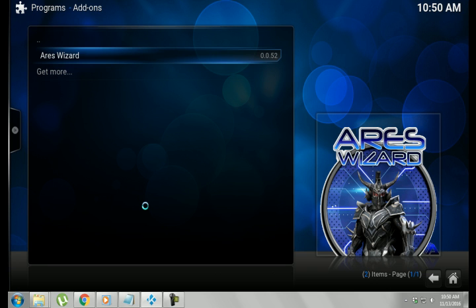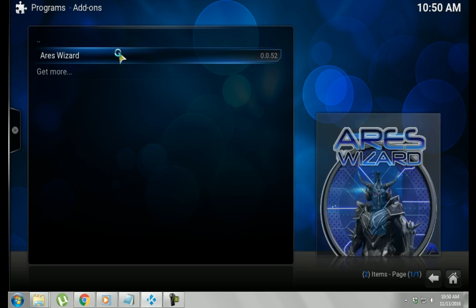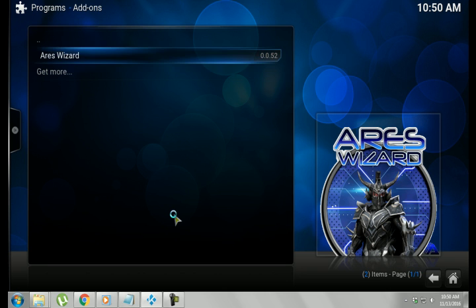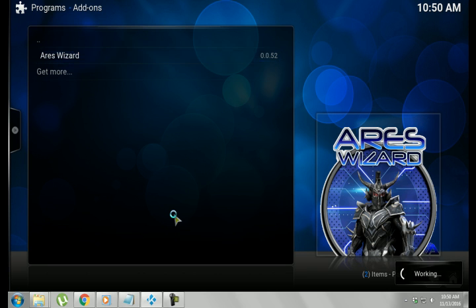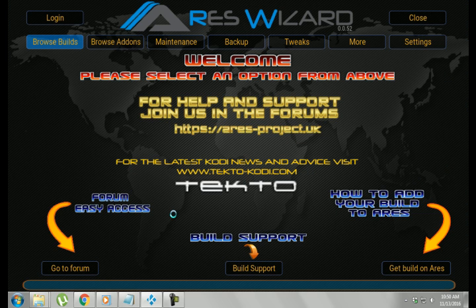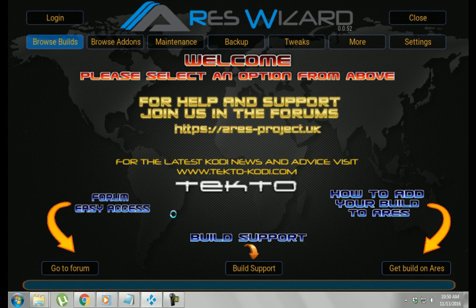Alright, so once that is done, you want to click it again to actually get into it. You'll see it working. And you'll see this open up. So now you're in the Aries Wizard.